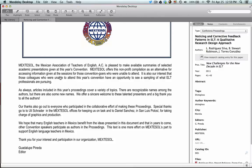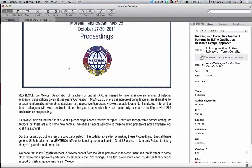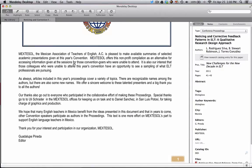If you want to make annotations, you have different options here at the top. You have a pan option, which just allows you to move up and down the document. If you want to highlight, you have this highlighting option so you can select the text.